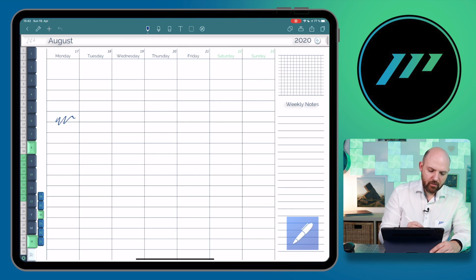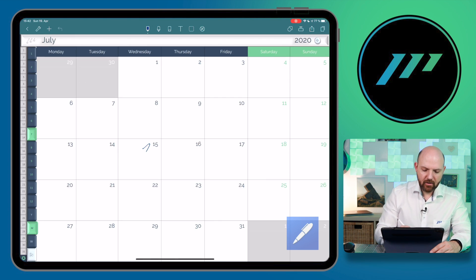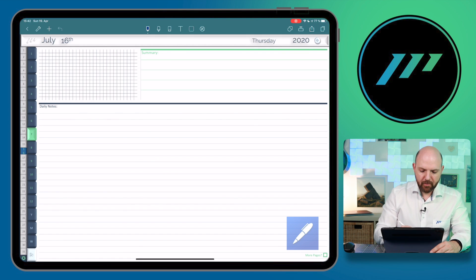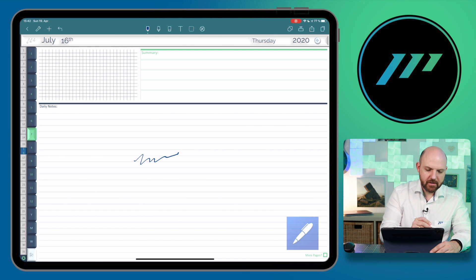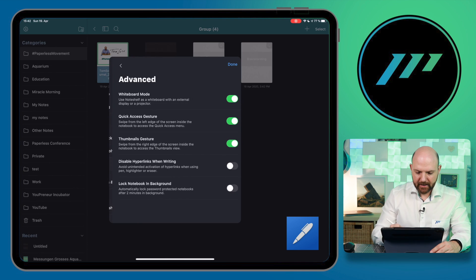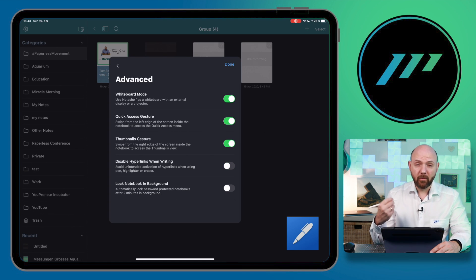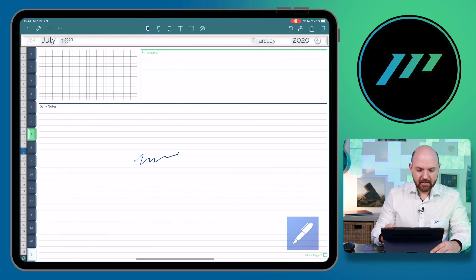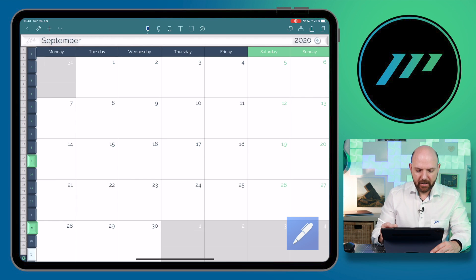I can just write and then tap here to jump over to the next page, and you see in NoteShelf this works perfectly. If it isn't working, just make sure that you go to the options menu in the overall overview, go to Advanced, and there you have 'Disable hyperlinks when writing.' When this is switched on, your Apple Pencil won't be able to tap on these navigation links. Make sure this is switched off so you can jump around between these different pages.